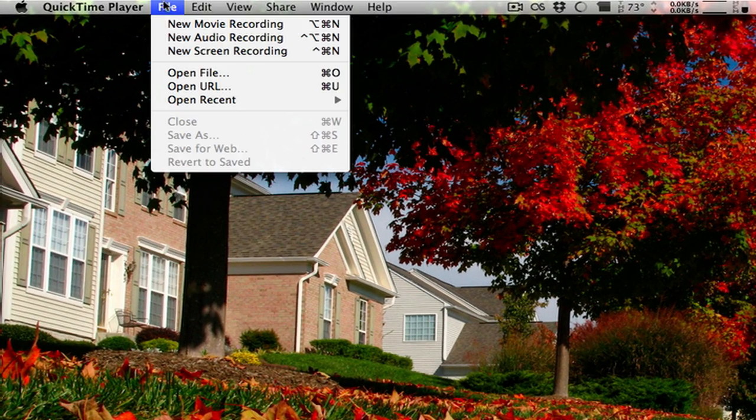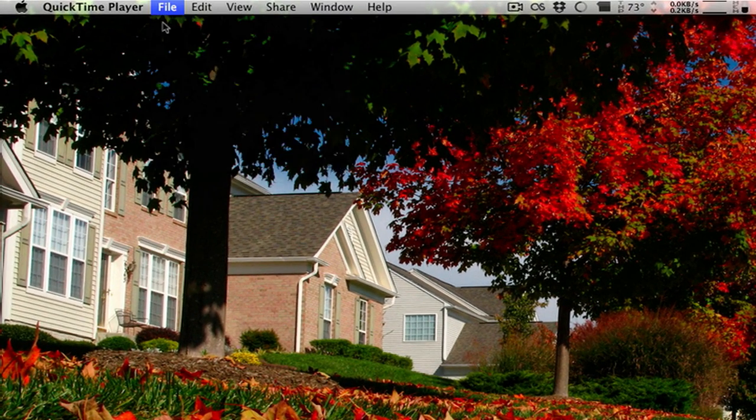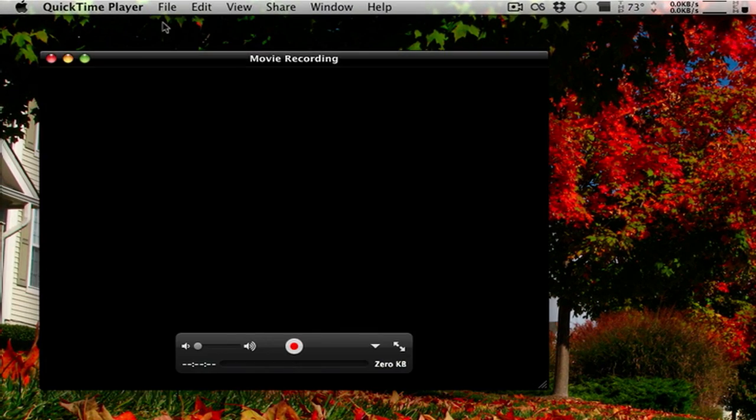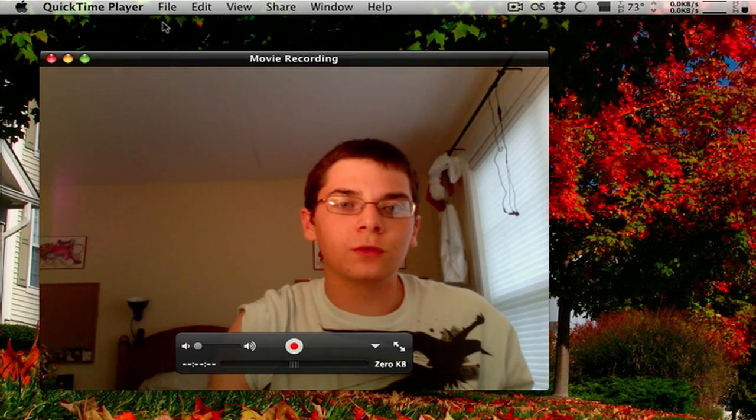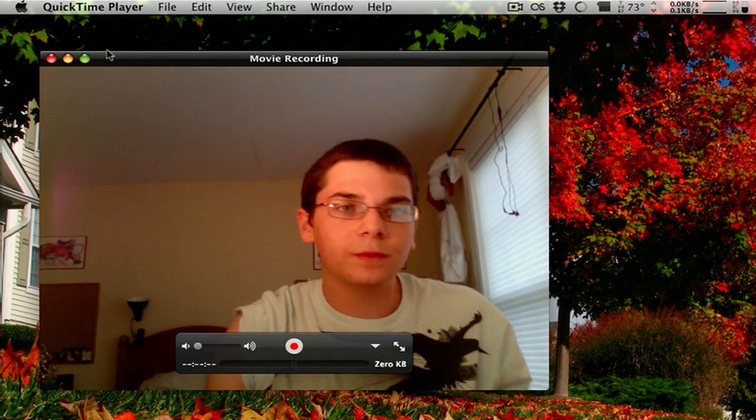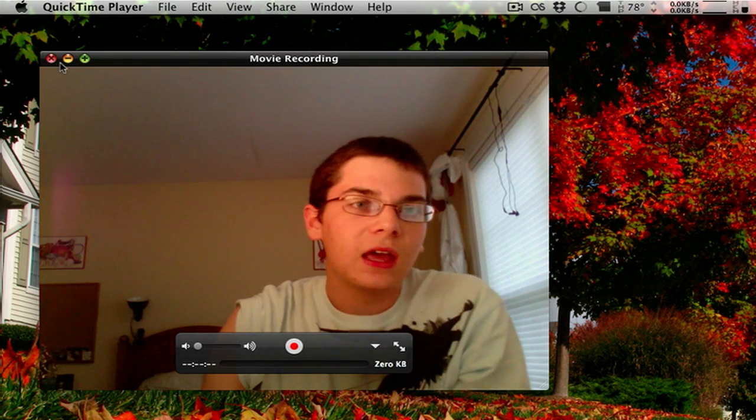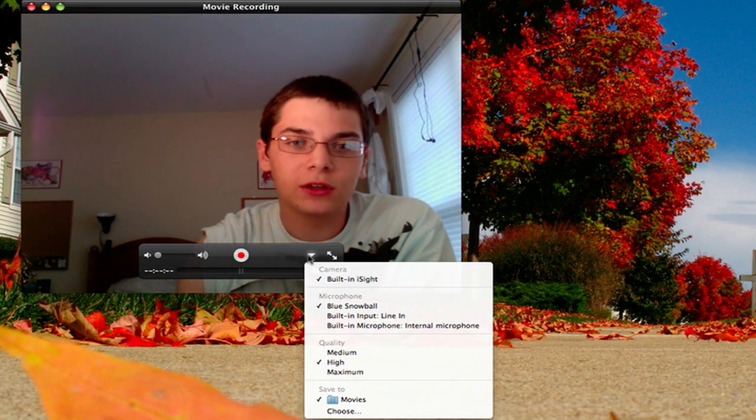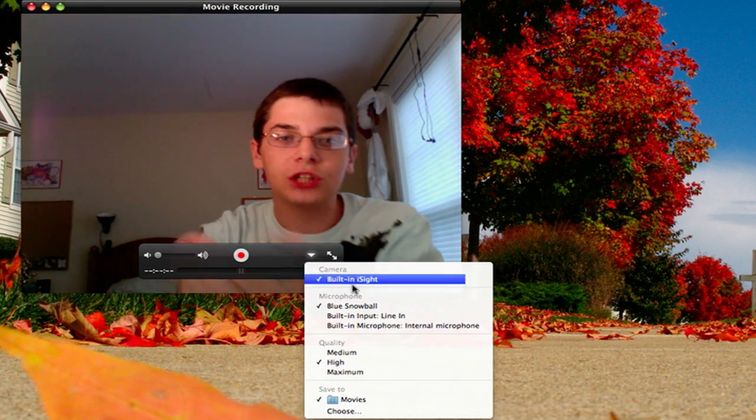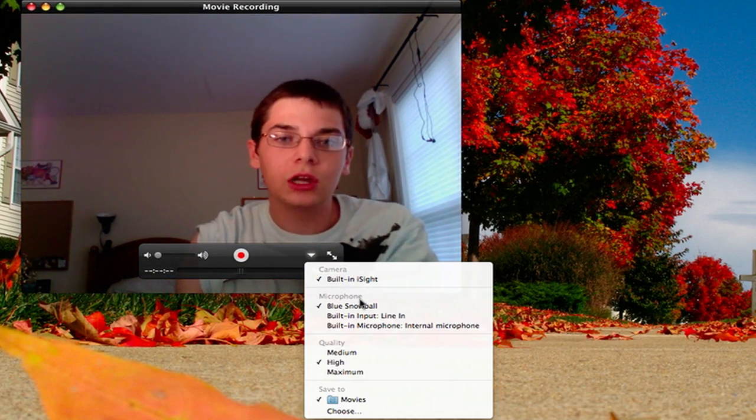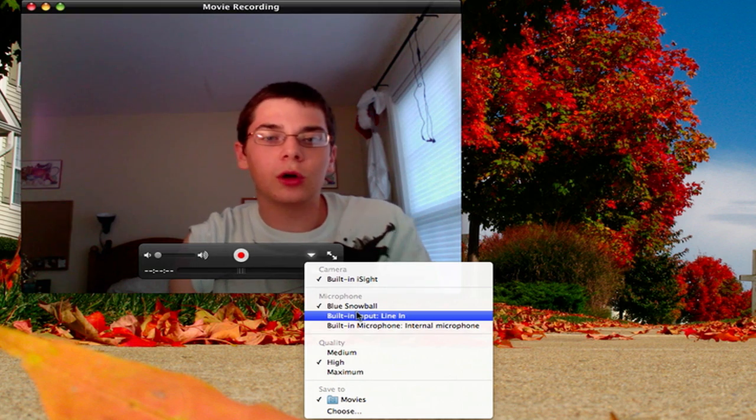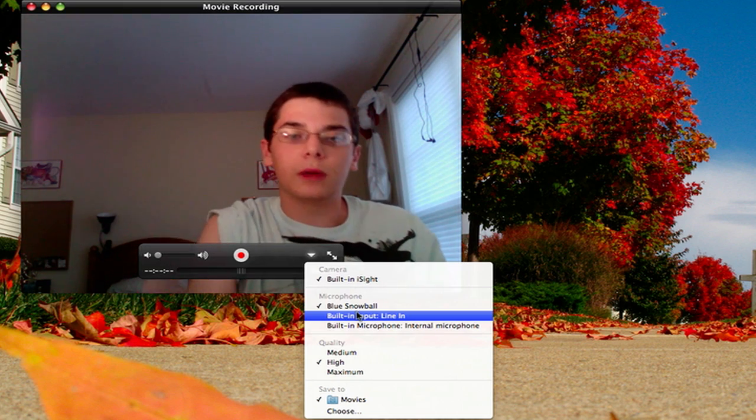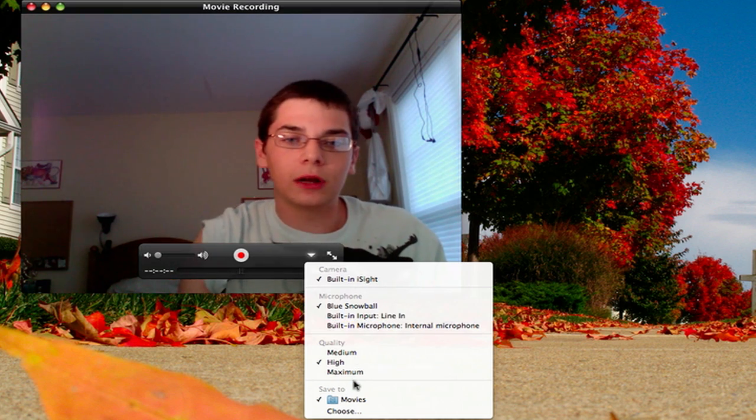So from the File menu, you can do New Movie Recording. They had this in old versions as well. So you can do that. You can also go down here to the little carrot, change your camera, change the snowball or whatever microphone input you want to have,